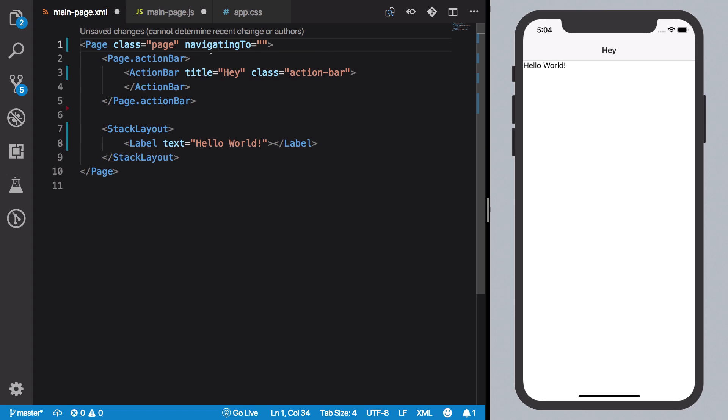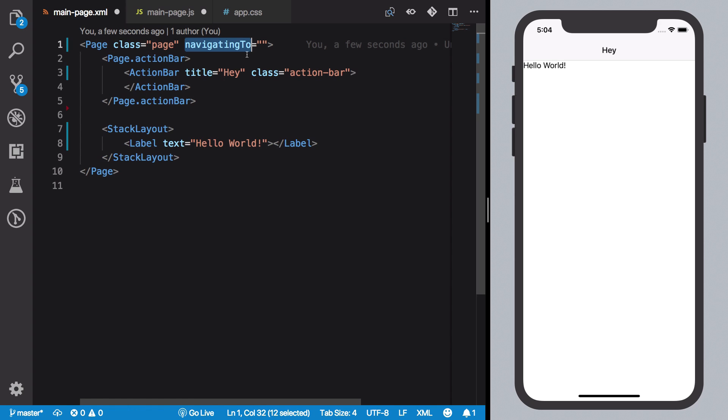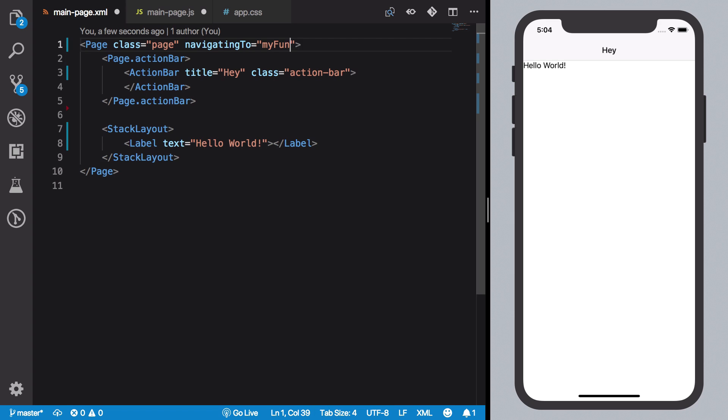Before that, what we're going to do is add a navigatingTo event handler. Again, this is an event handler we're going to discuss these later on. But what I want the navigatingTo event handler to fire is let's say 'myFunction' which we created.